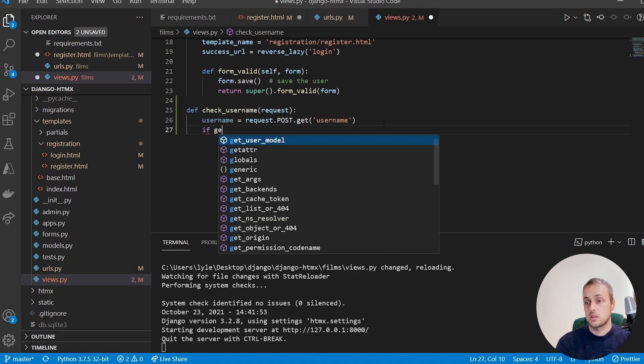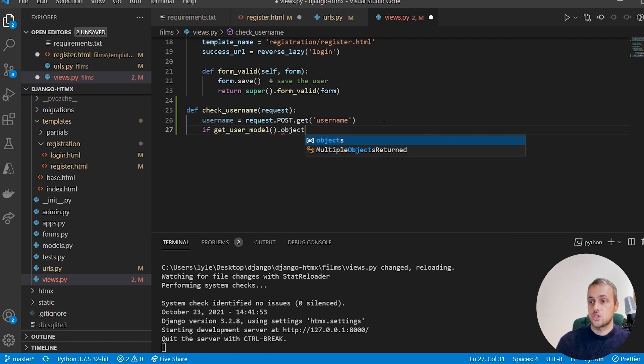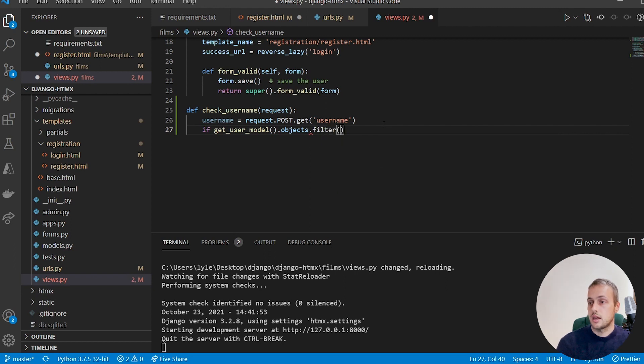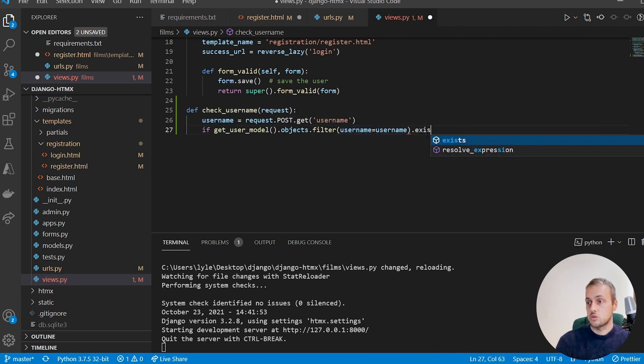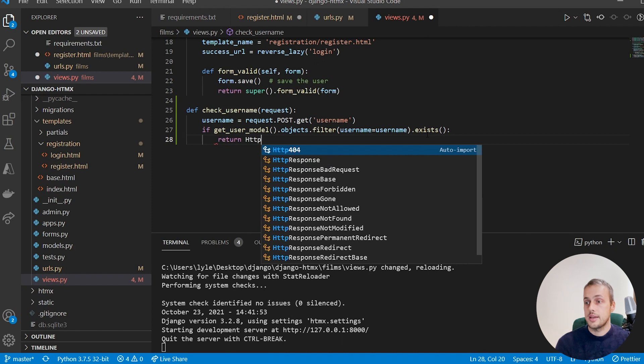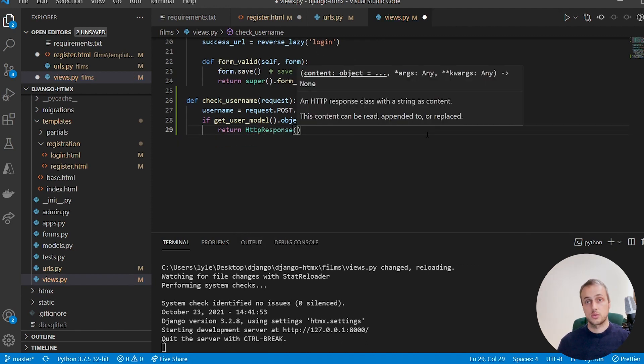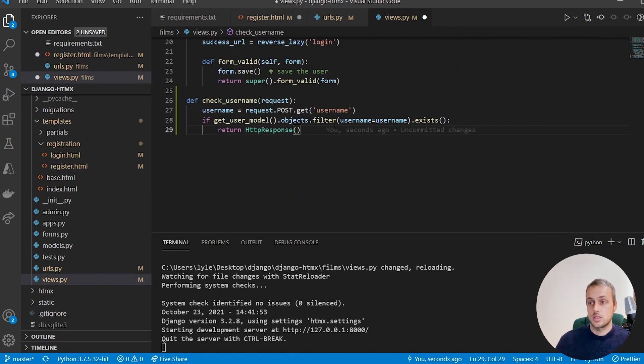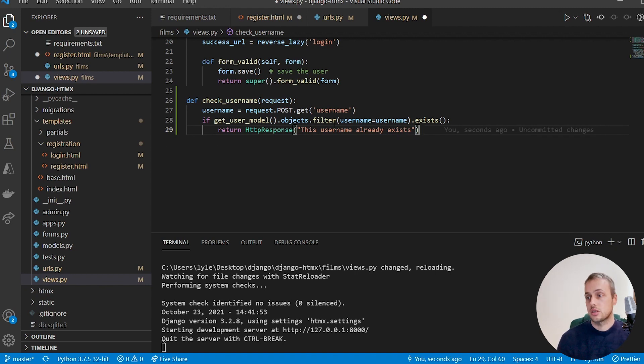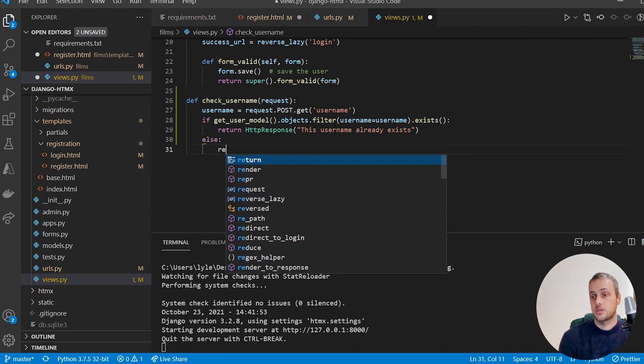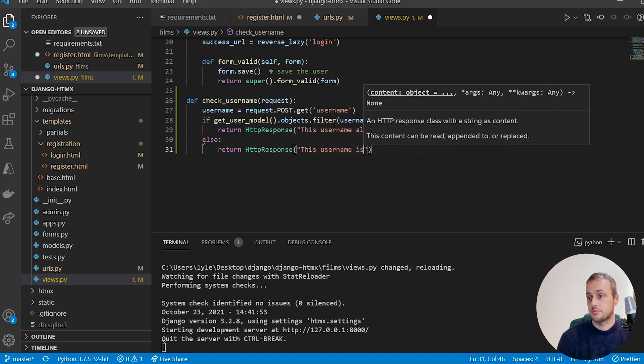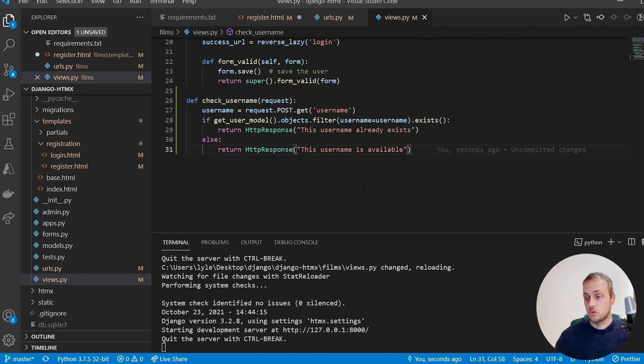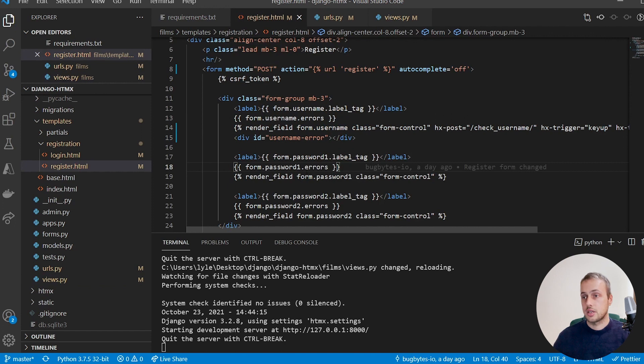So the next step is to check whether or not this username exists in the database. So we'll call the get_user_model function which will return the user model that we're using in this application. And then we can chain .objects.filter and we can check whether or not the username—a username with the one that we've extracted from the post request—exists in the database. And we'll chain .exists onto that to return true or false. Now if it does exist, we want to return an HttpResponse, and it's just going to be a string because we're just swapping a string into this div here. So what we can do is we can just say if it exists, this username already exists. And then in the case where this username doesn't already exist, we can return another HttpResponse and we can say this username is available.